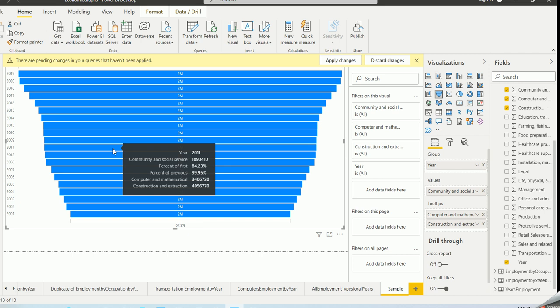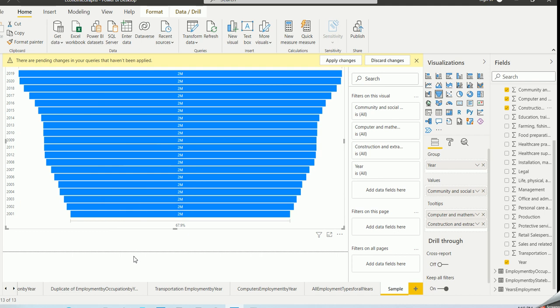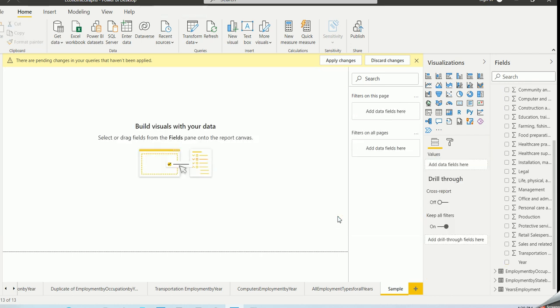It shows construction, computer and mathematical, and community and social service — but not in a way I can easily understand. The purpose of this example was to show that not every graphic type or visualization is suitable for every dataset.